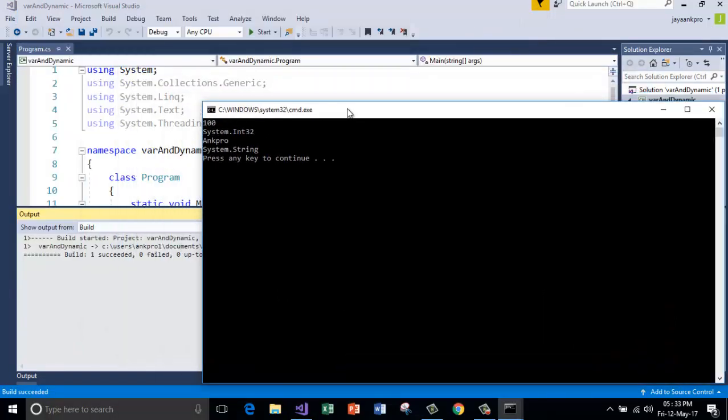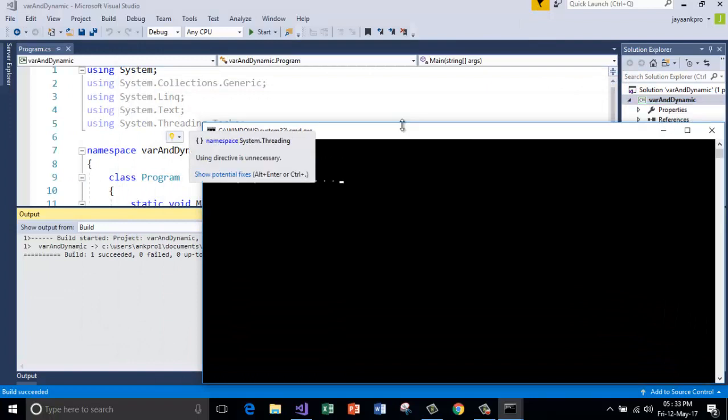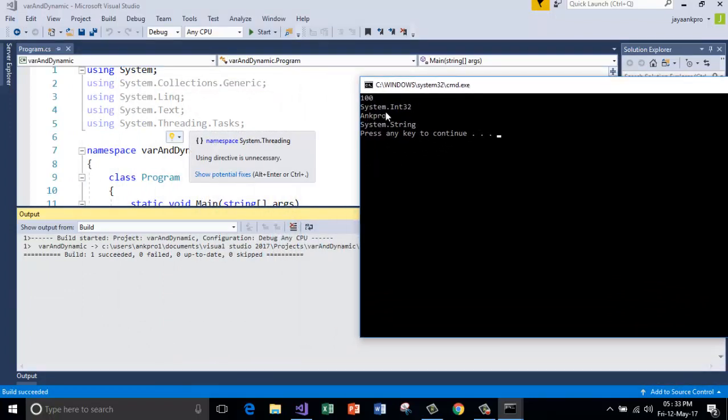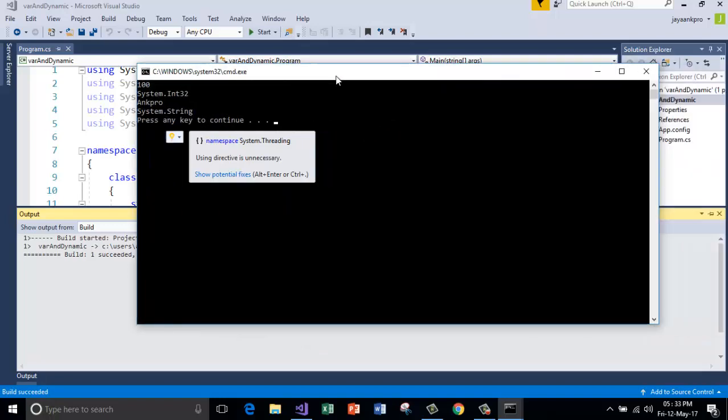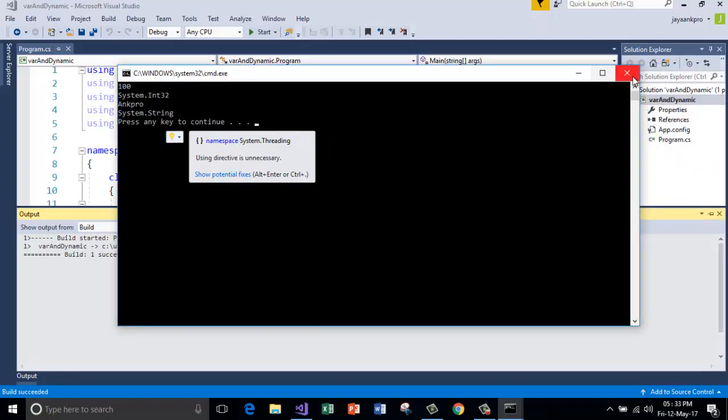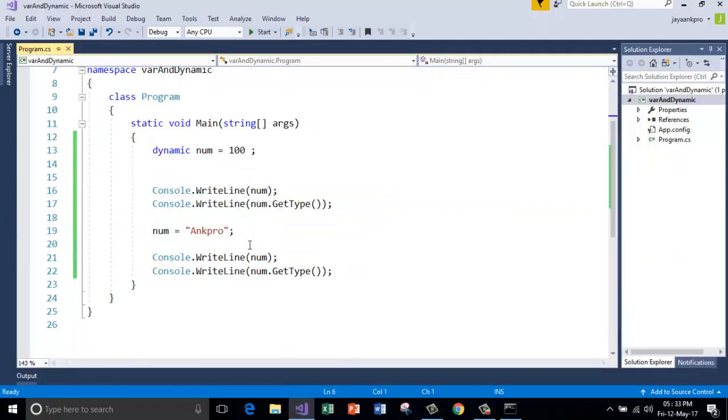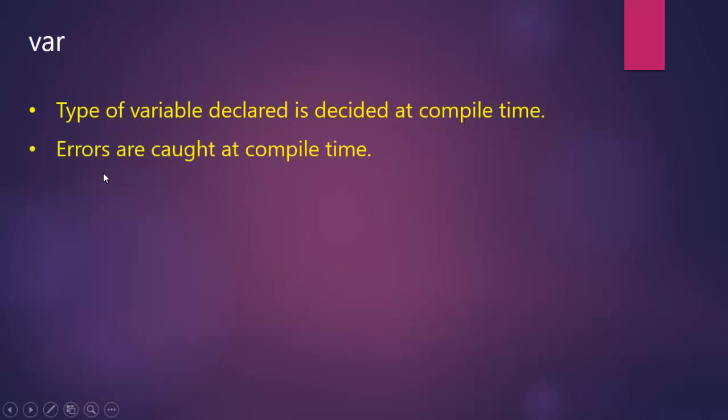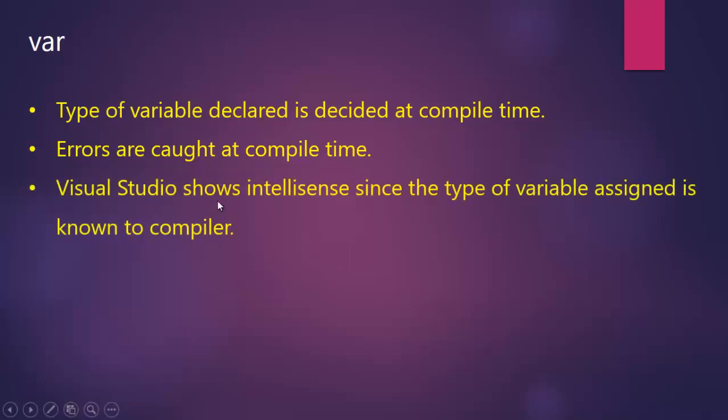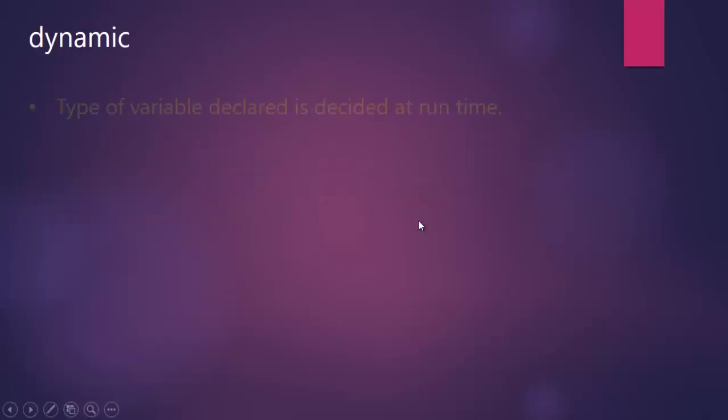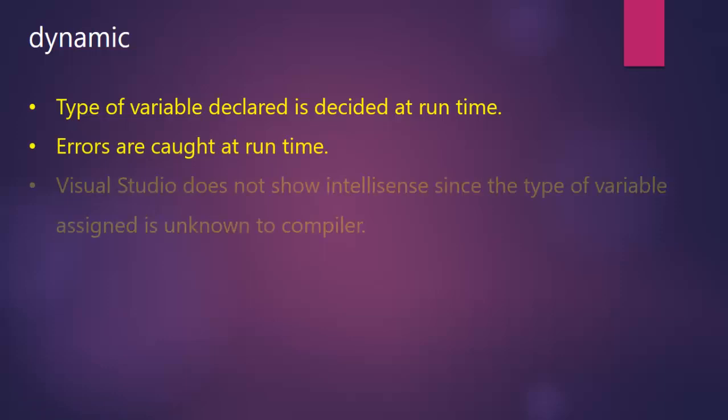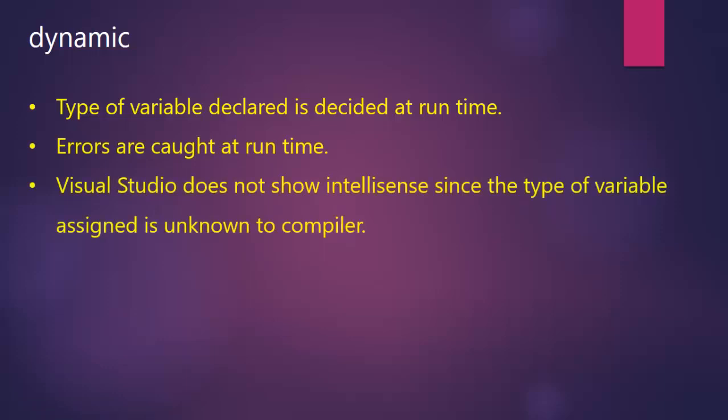So first data stored is hundred and which is of type string. So this is how dynamic works. When you declare the variables using dynamic keyword, type of variable declared is decided at runtime. Errors are also caught at runtime. Visual Studio does not show IntelliSense because the type of variable assigned is unknown to the compiler.